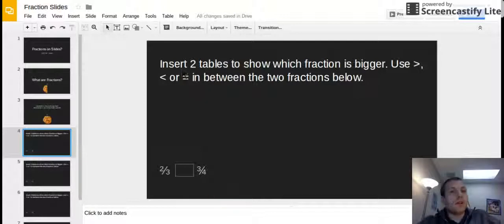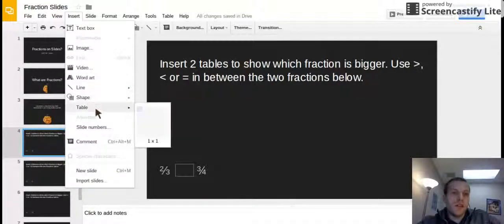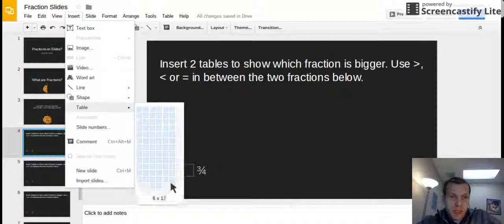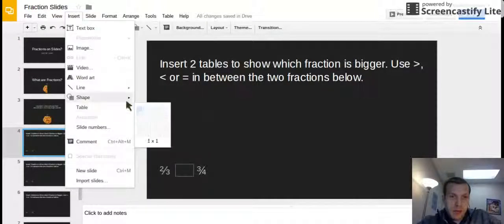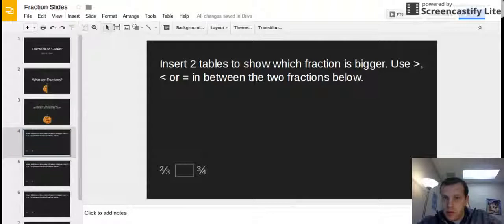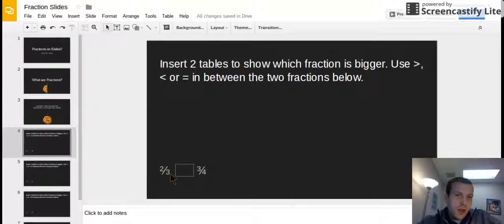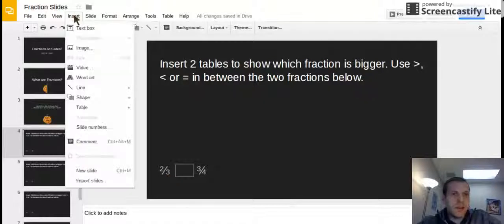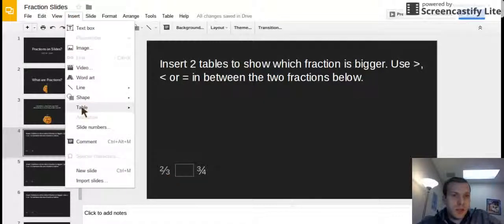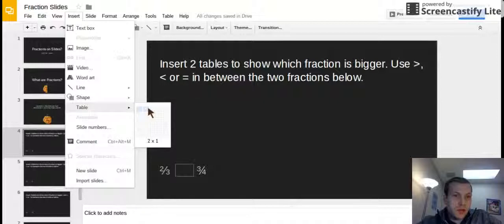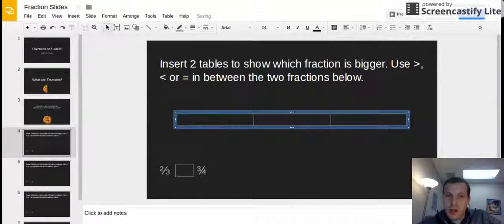So I'm gonna go ahead and go up here where it says insert and I'm gonna go over here where it says table and I'm gonna make it - hold on I'm gonna click off the side here - I need to make my first table three boxes big. So I'm gonna hit insert I'm gonna go to table and I'm gonna go one two three across the top, click on the third one and now I have a table.